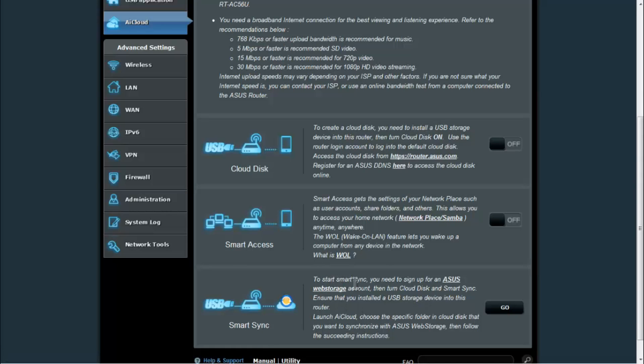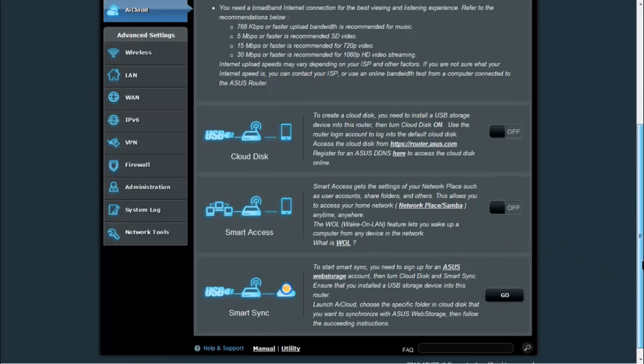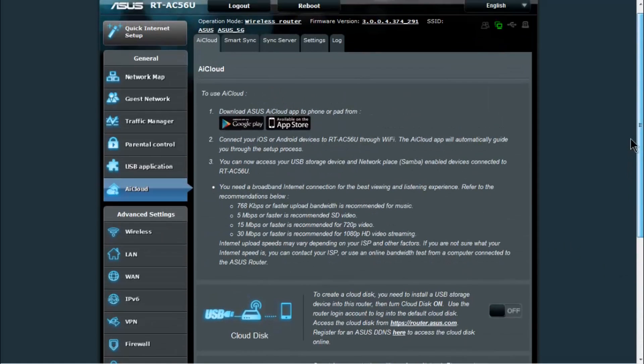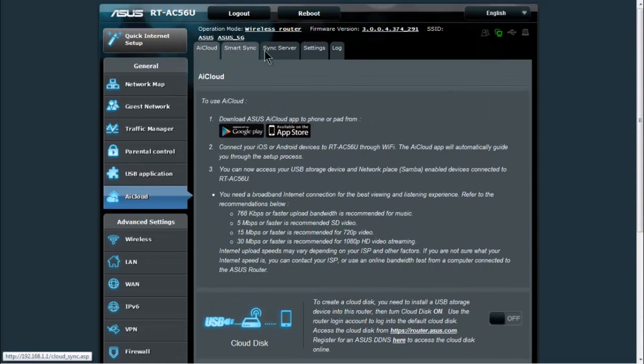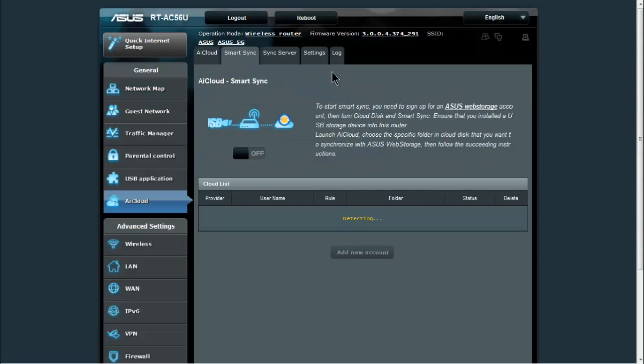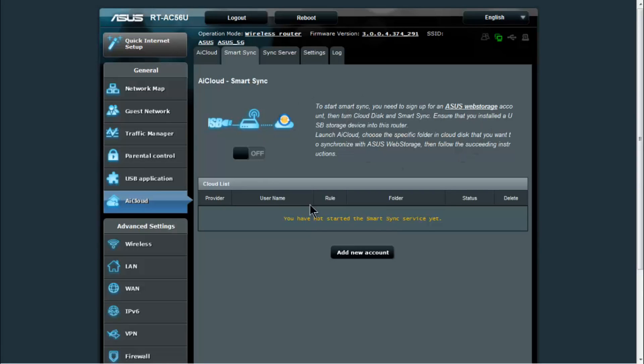And you also have smart sync here. Smart sync uses the ASUS web storage account to be able to sync your cloud disk and your web storage accounts. Each of these tabs up here gives you a little bit more information and settings for the smart sync, so that you can add a provider, username and password.